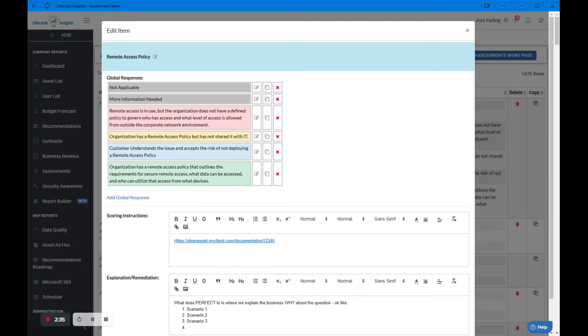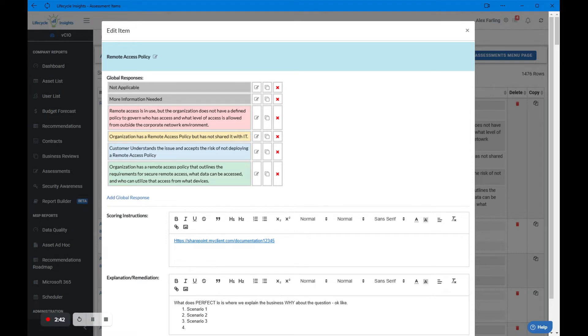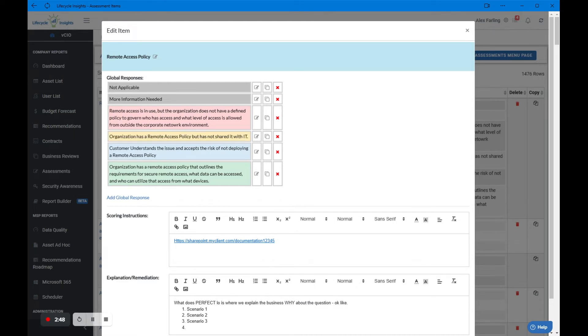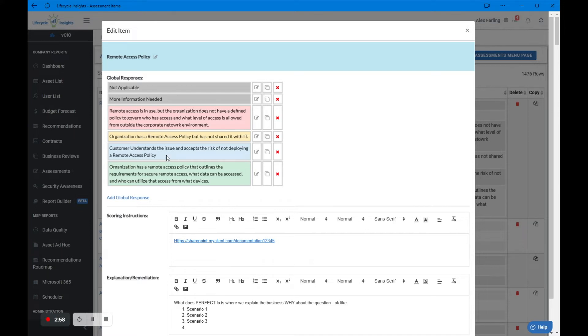Then we have the unsatisfactory answer, which is remote access is in use but the organization doesn't have a defined policy to govern access and what's allowed to be accessed. Then we have a needs attention response. This is unacceptable, but a little less critical. The organization has a remote access policy, but it hasn't been shared with IT in policies and procedures. As IT people, we can't be expected to help an organization enforce their policy if we don't have a copy of that policy.